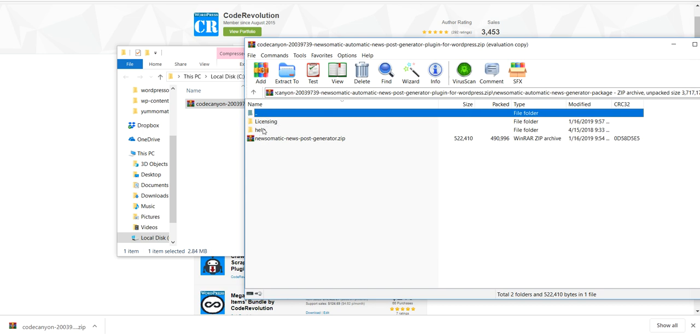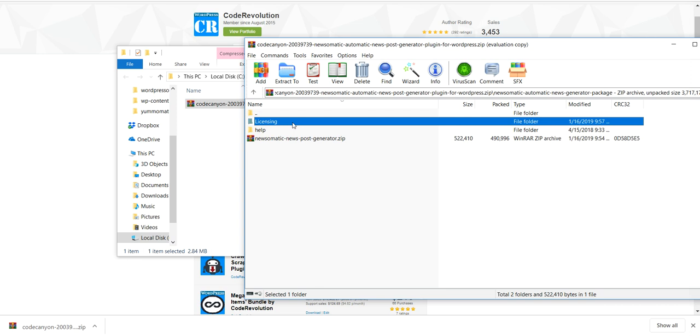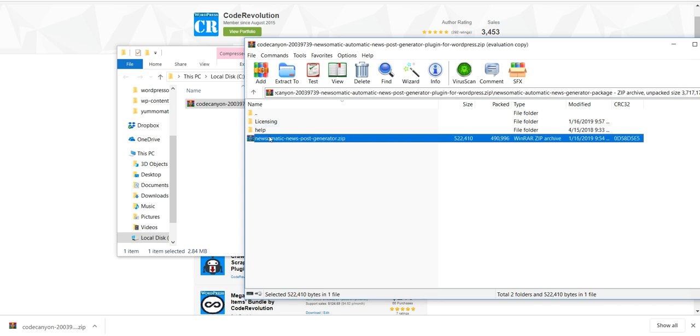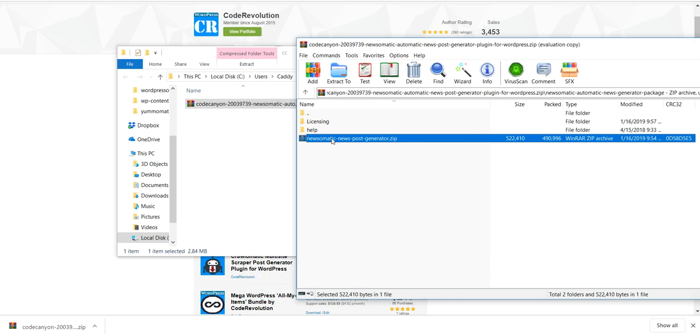You'll see licensing, help, and the zip file that contains the plugin. The licensing file is for the licensing information, help is the documentation for the plugin, and this is the installable zip file. To install the plugin, extract the zip file anywhere on your local drive.